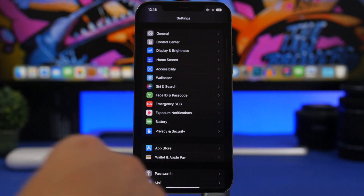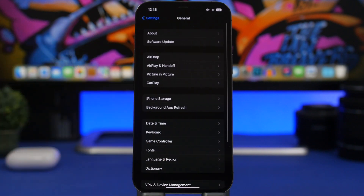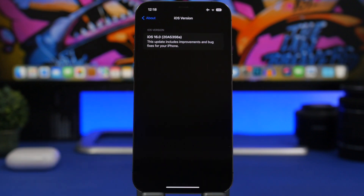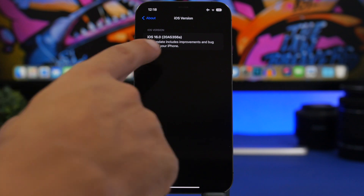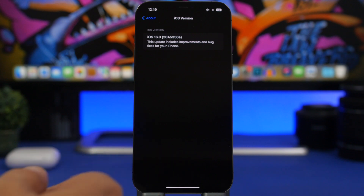If you don't remove the profile and instead install the RC version on September 7th, you'll essentially already have the iOS 16 public release on your device — they are the exact same build. You can verify this by checking the build number: the RC version and the public release will share the identical build number. In that case, you won't receive any further update for iOS 16, because you're already on the equivalent software.